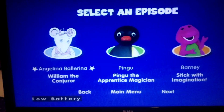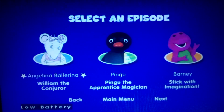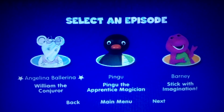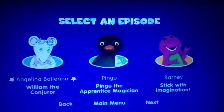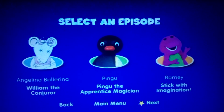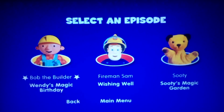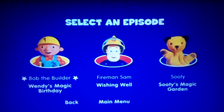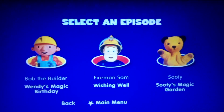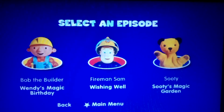Angelina Ballerina, William the Conqueror, Pingo the Apprentice Edition, Barney Stuck with Imagination, Bob the Builder, Wendy's Magic Birthday, and Fireman Sam Wishingwell and Sutty's Magic Garden.